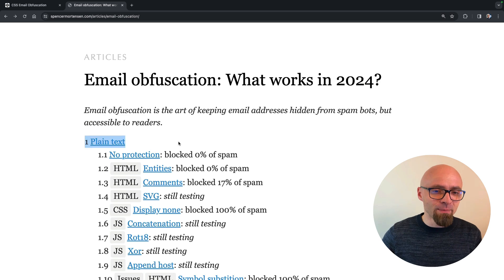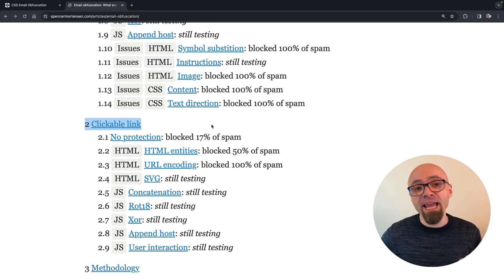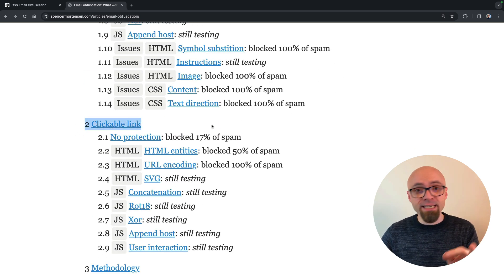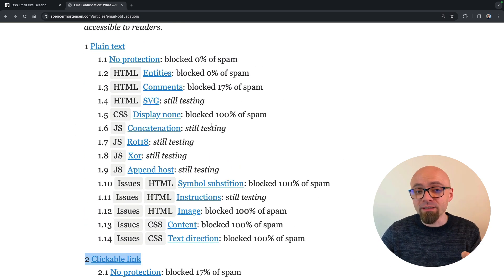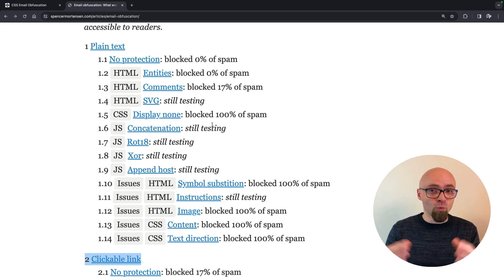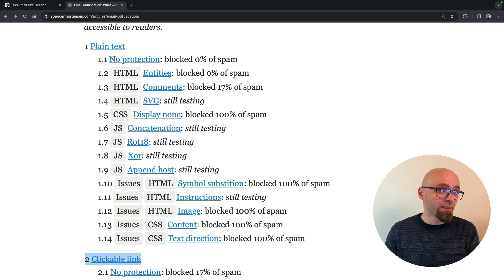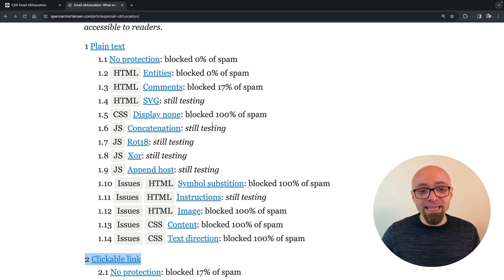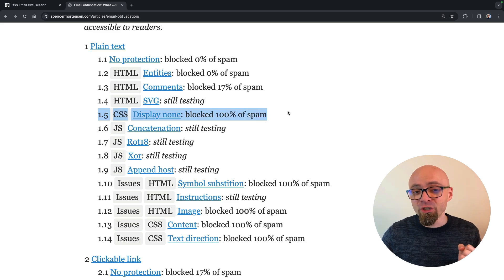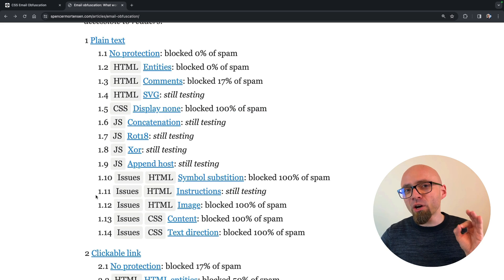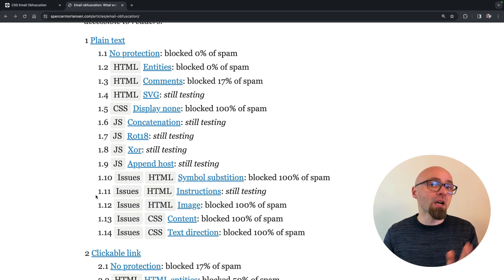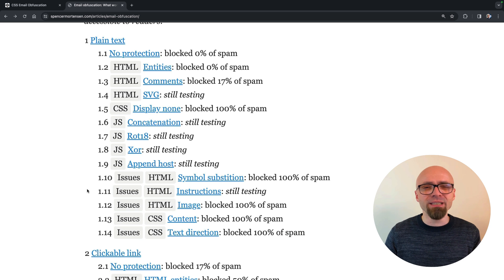He tested plain text emails and clickable links and the conclusion is that the only real technique that blocked 100% of spam bots is CSS obfuscation using display none. There are other techniques that block 100% of spam messages,